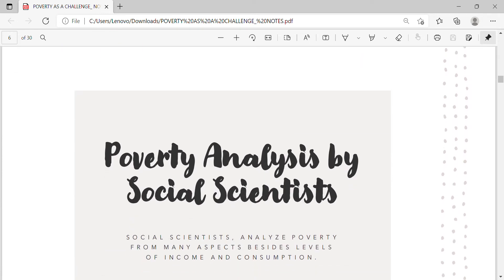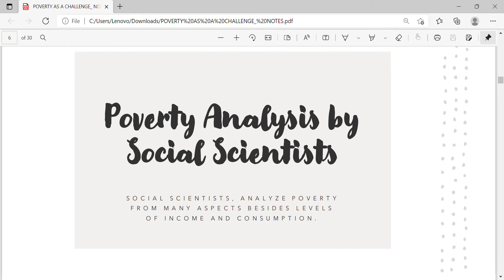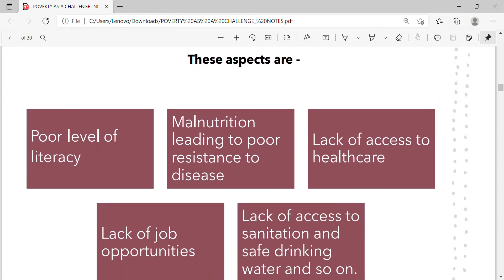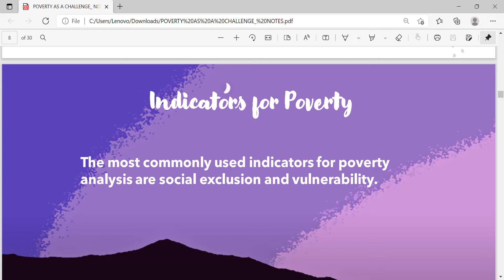Poverty analysis by social scientists: Social scientists analyze poverty from many aspects besides levels of income and consumption. These aspects include poor level of literacy, malnutrition leading to poor health, lack of resistance to disease, lack of access to health care, lack of job opportunities, lack of access to sanitation and safe drinking water, and so on. The most commonly used indicators for poverty analysis are social exclusion and vulnerability.